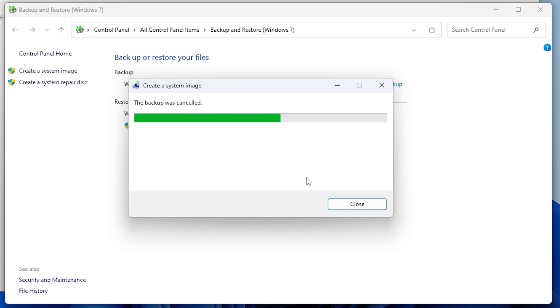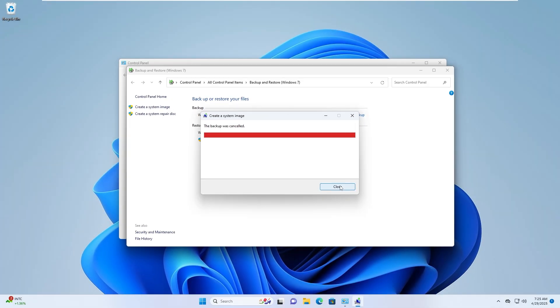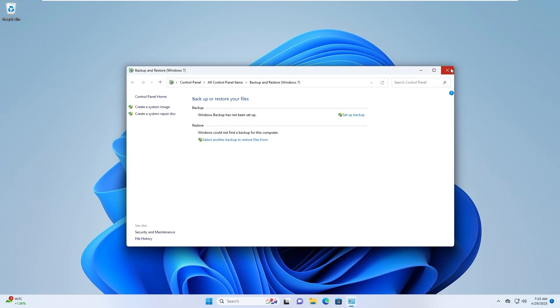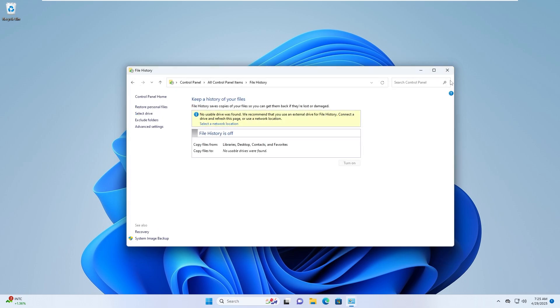Now you've learned how to create a system image backup for your Windows 10 or 11 computer. This is a useful way to protect your system from critical failures and restore it to its previous state.